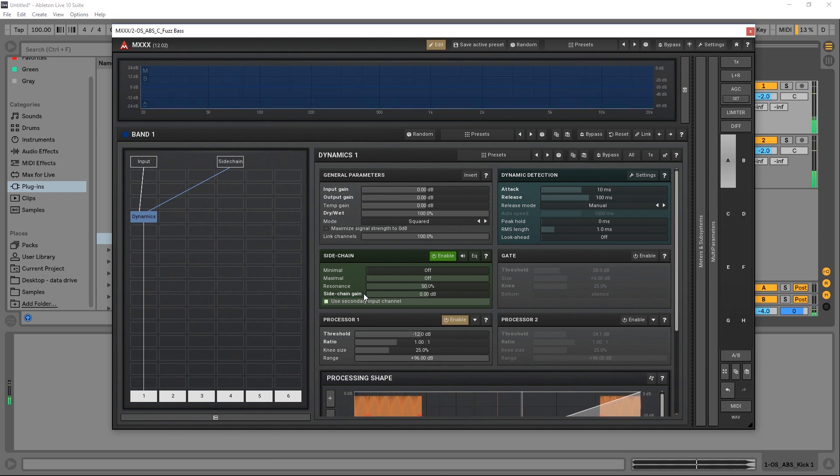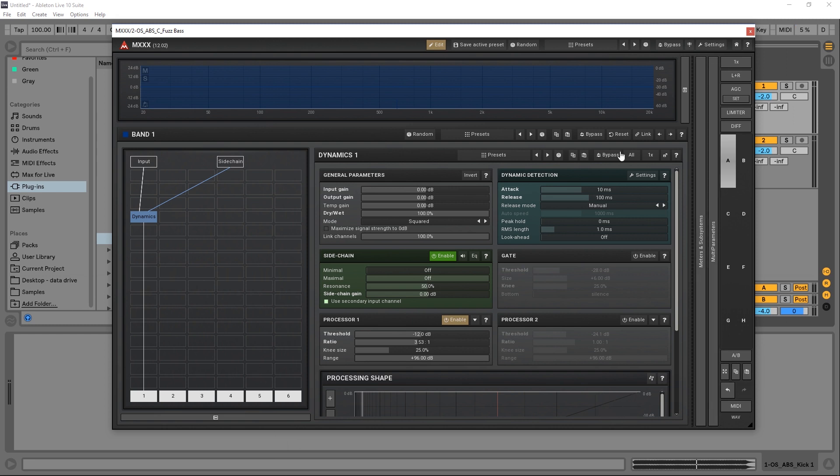That's because we need to adjust the threshold and the ratio down here on the processor. So I'm going to go ahead and just crank up the ratio.